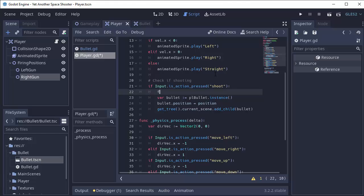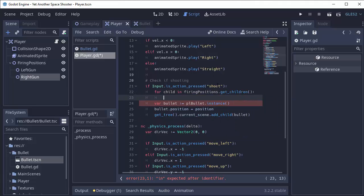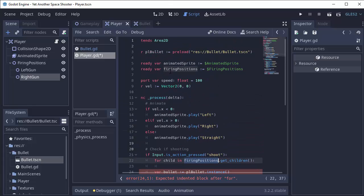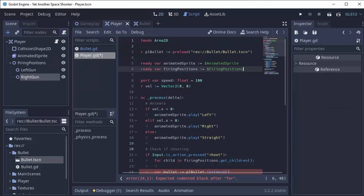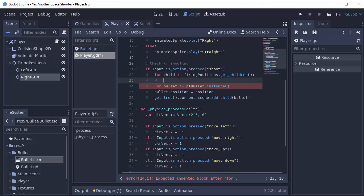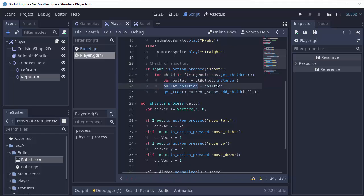So when the shoot action is pressed, we're going to do a for loop — you can name the variable anything you want — so we'll say: for child in FiringPositions.get_children(). This will loop through everything in Firing Positions, looping through all of its children — the left gun and the right gun. Then we will run all the code we had, indented by one so it's inside the for loop. We'll create a bullet and set the bullet's position equal to the position of this child — child.position — either the left or the right gun node's position. And then we'll add the bullet to the scene tree.